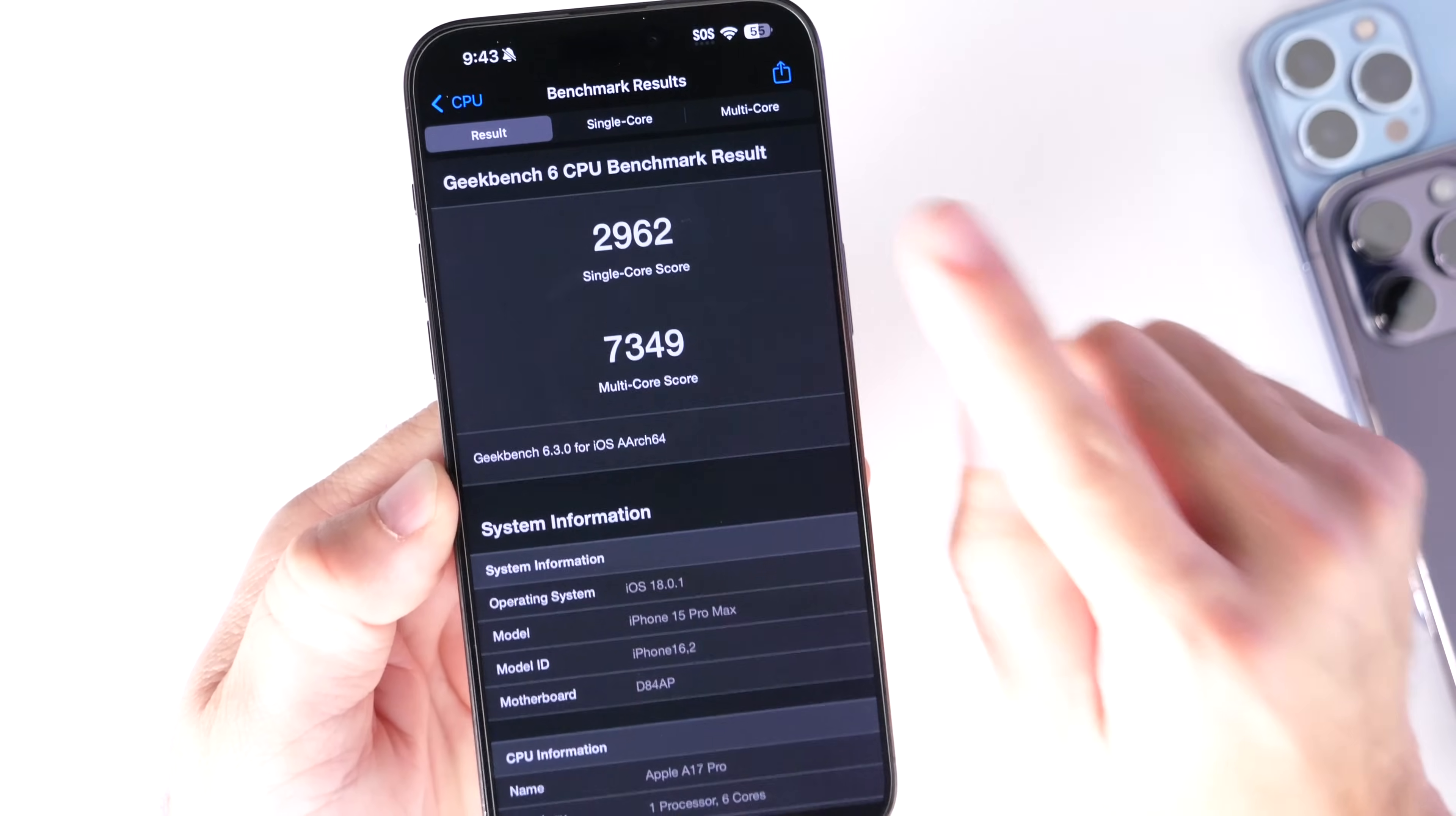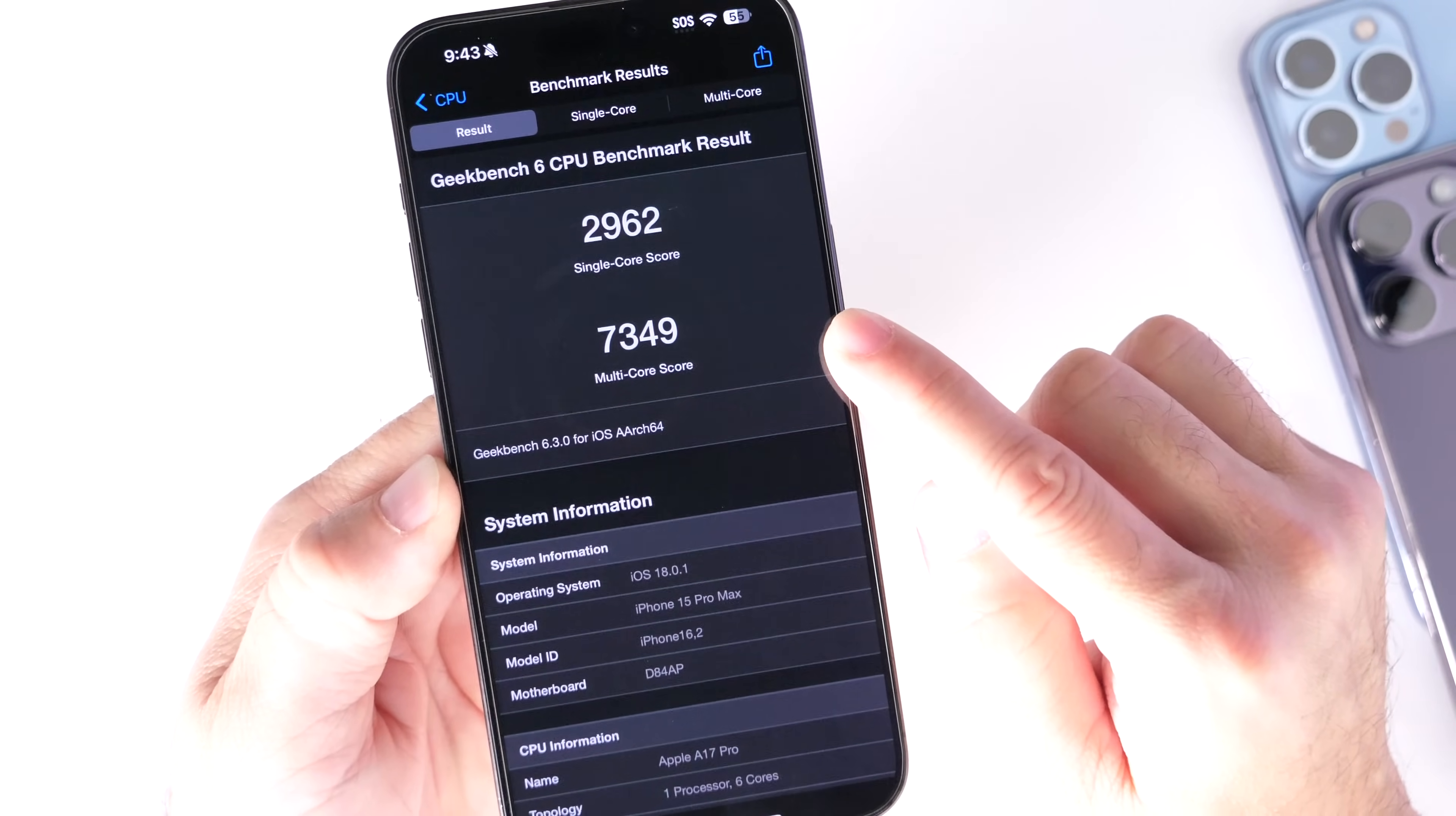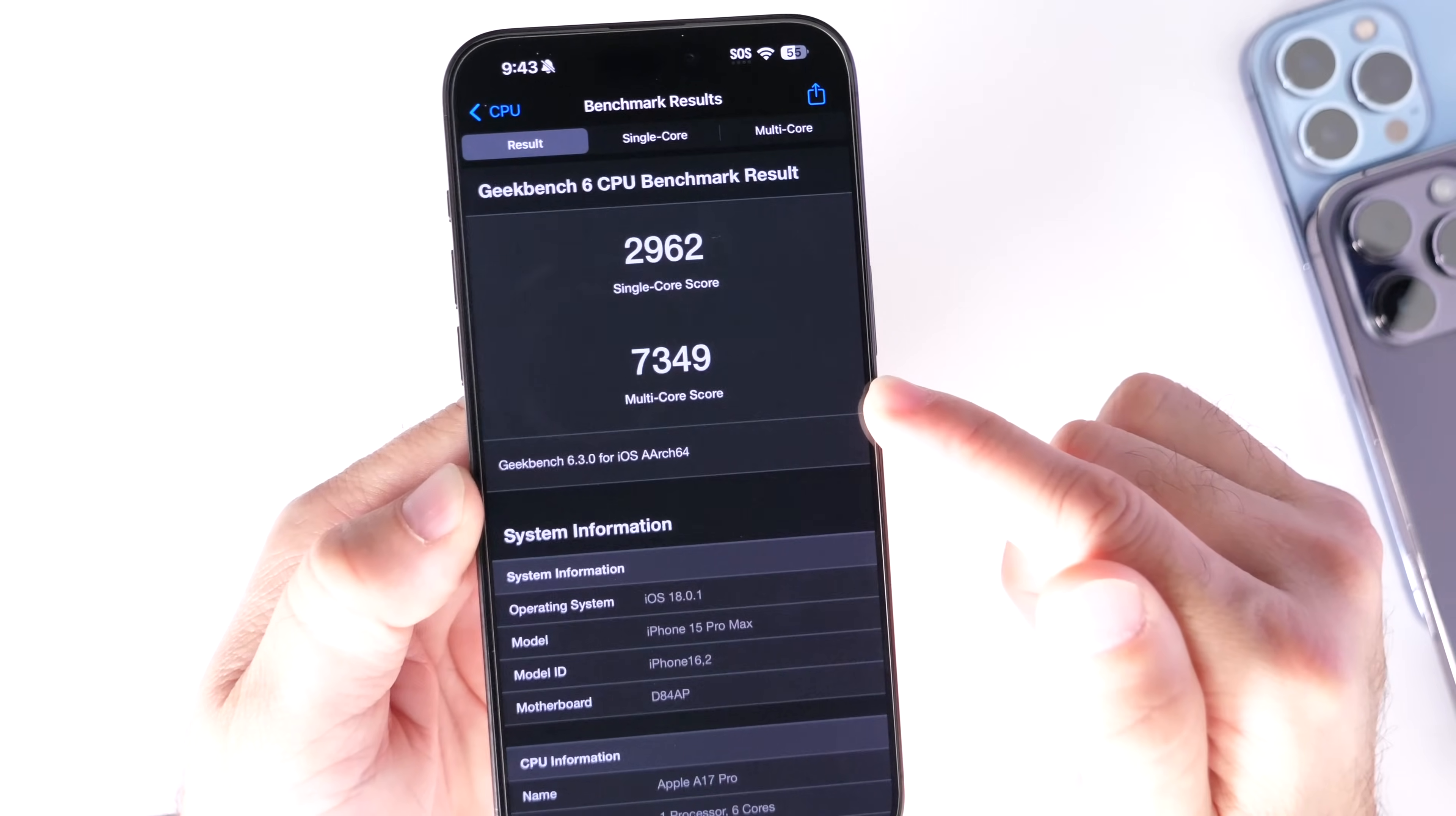Compare that to iOS 18.0: 2663. So take a look at the spike in the single-core performance there. And take a look at the multi-core performance: 7349 on iOS 18.0.1. And take a look at iOS 18 right there—it is 18.0, iPhone 15 Pro Max, 6574. That is a major bump in performance on the latest OS.